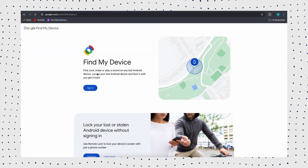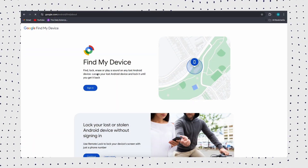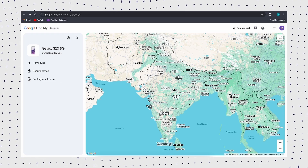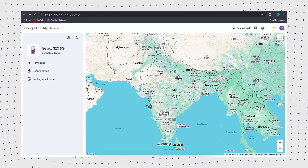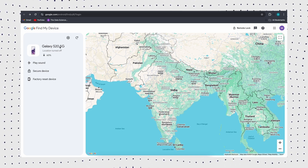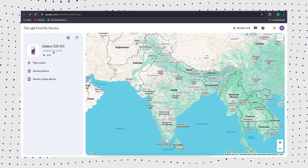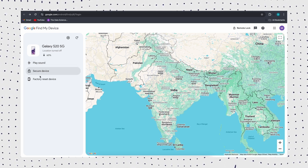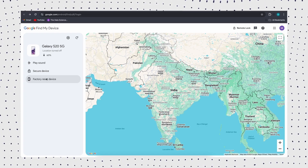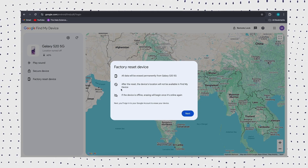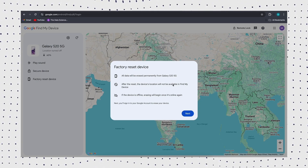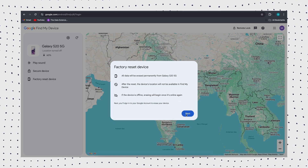Visit the official Google Find My Device page from another phone or computer, then add your account and select the Samsung A13 you want to unlock. Select the erase device icon on the left sidebar and Google will send you a login prompt to confirm your decision. It will then proceed to erase your phone, after which your Samsung A13 will restart.